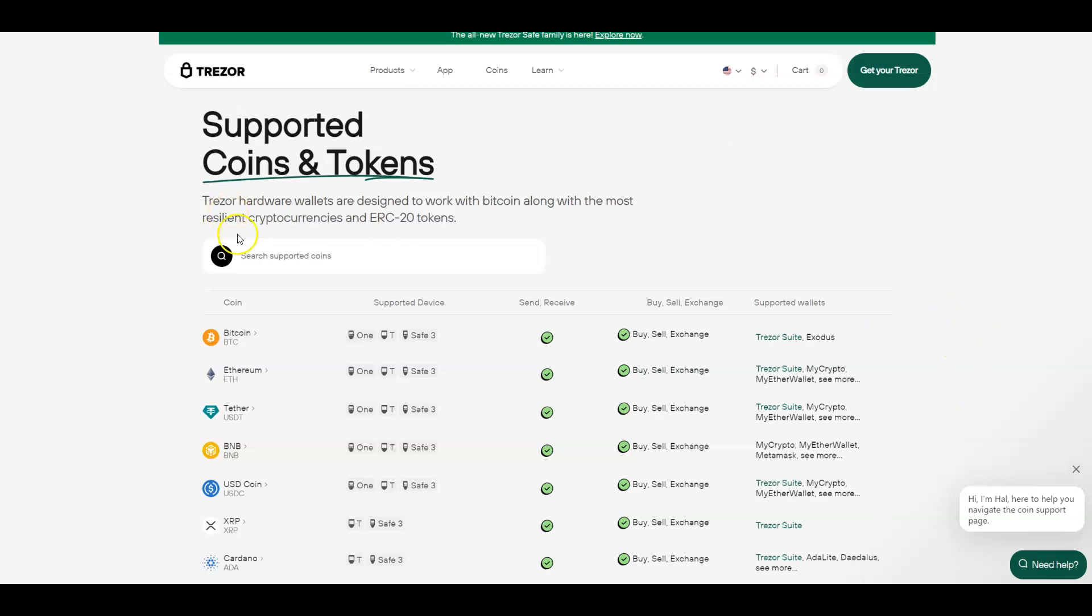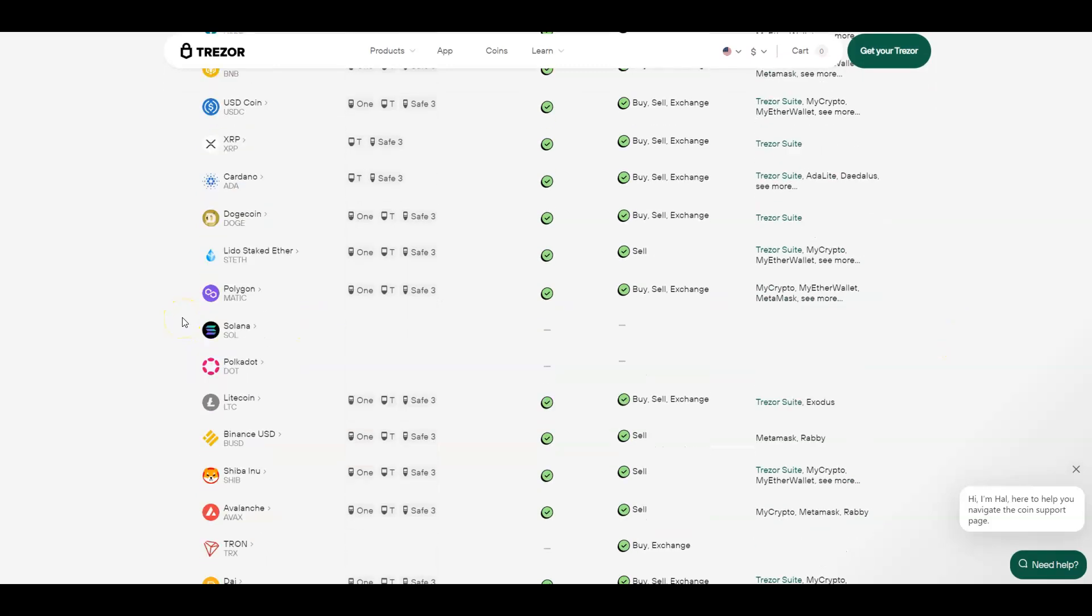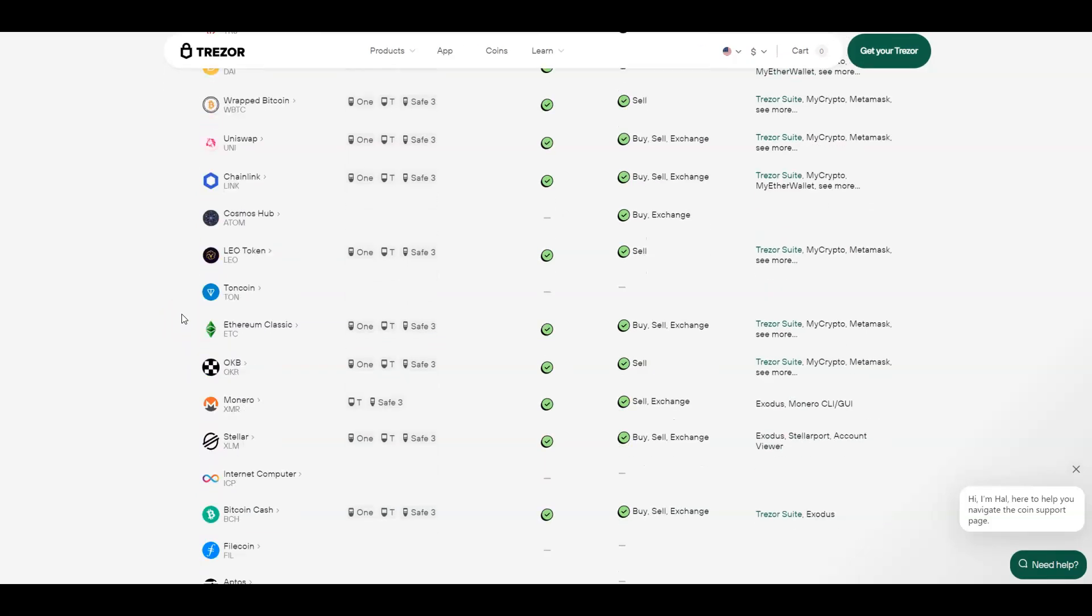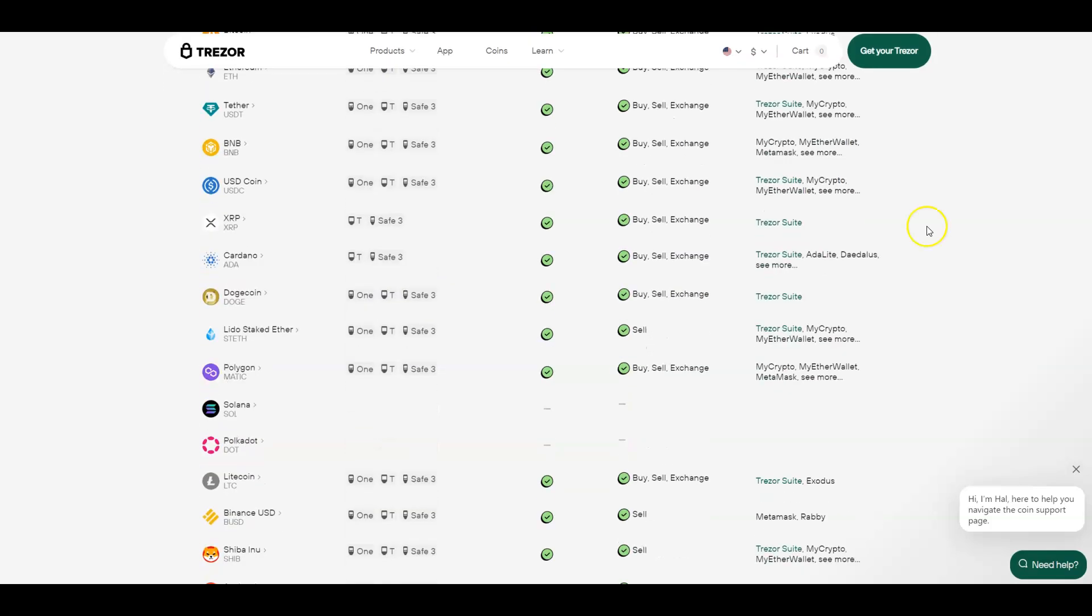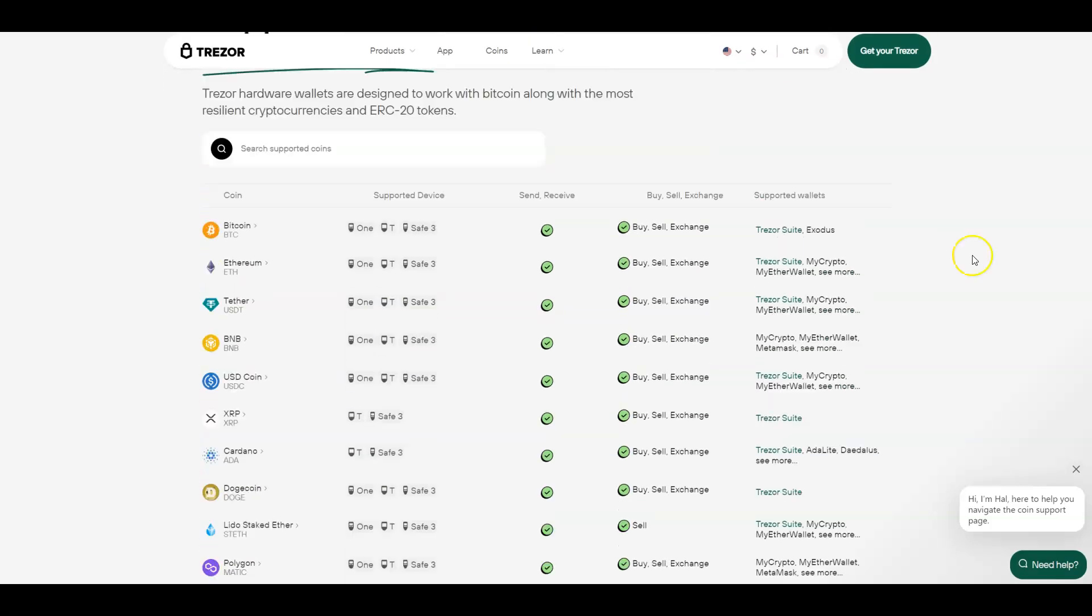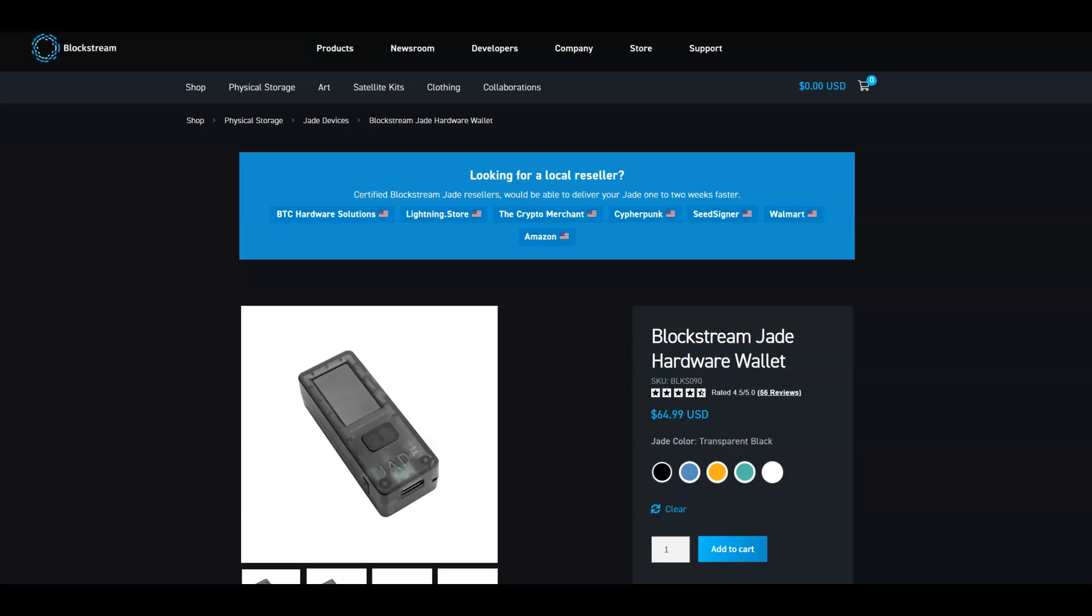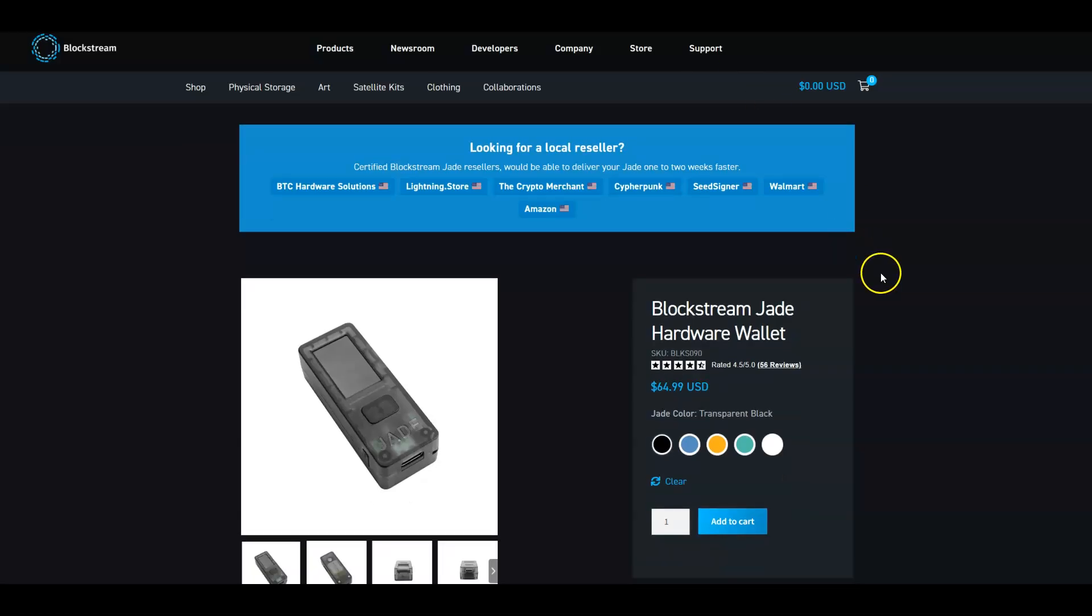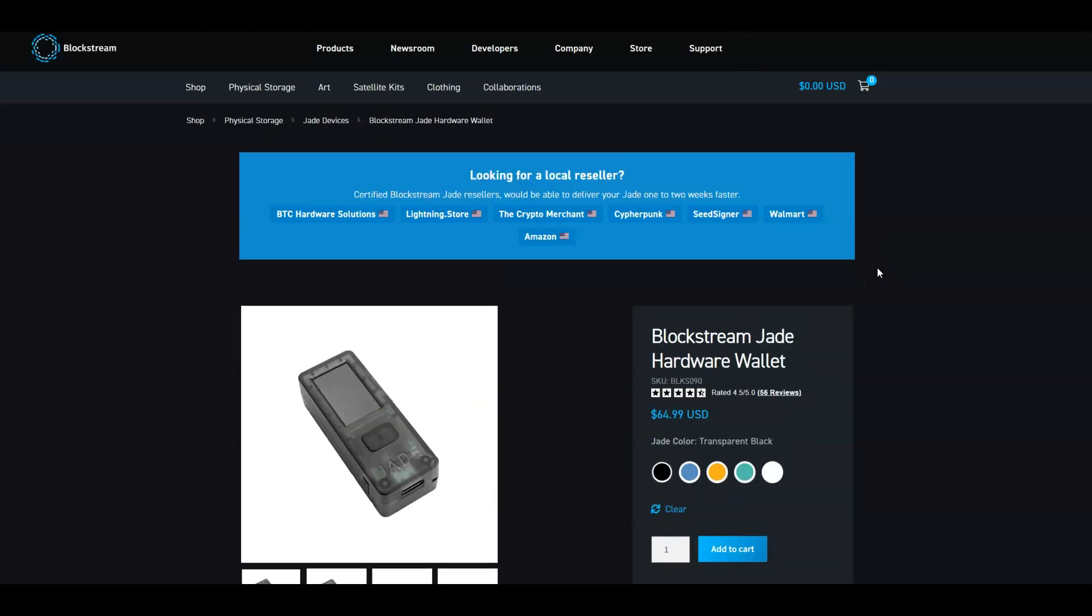Trezor does support multiple coins, stable coins, all sorts of stuff. If you are a multi-coiner, certain wallets won't let you stake or will have native staking on the wallet. That's another thing to research if that interests you. But other than that, between CoinKite, Trezor, the Blockstream wallet, the Jade, those are probably your best options on the Bitcoin side of things for a hardware wallet.